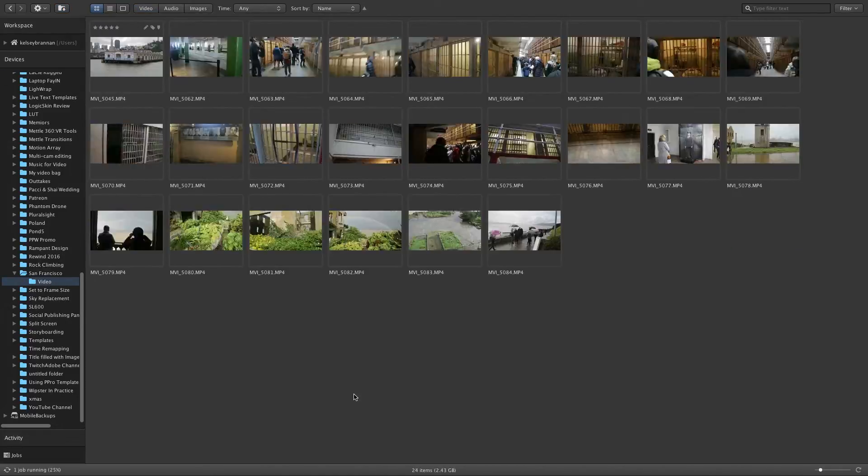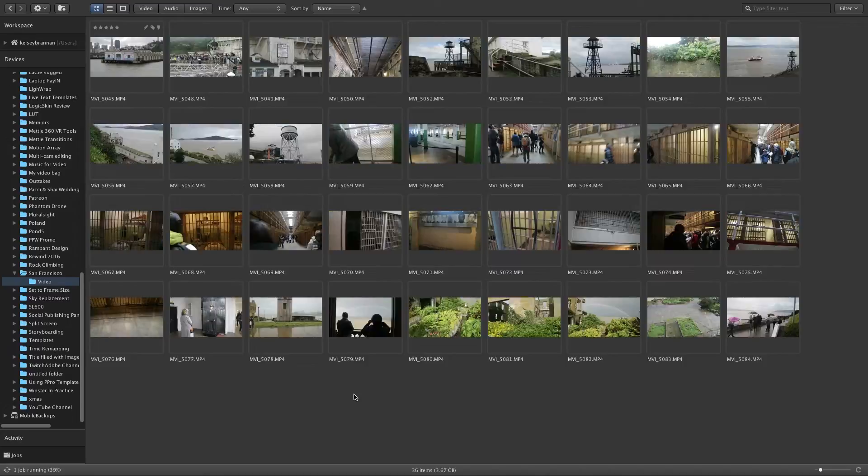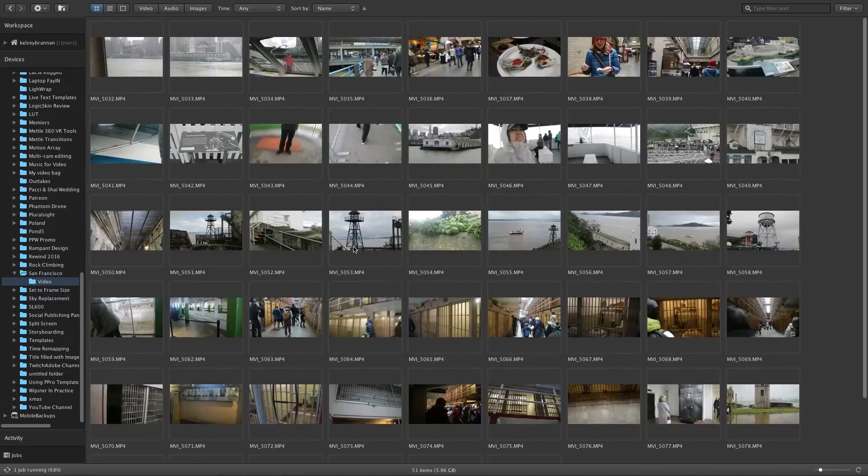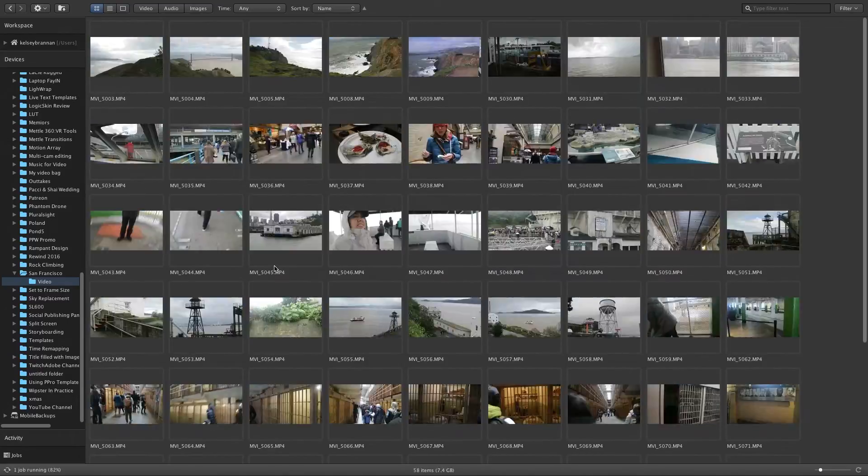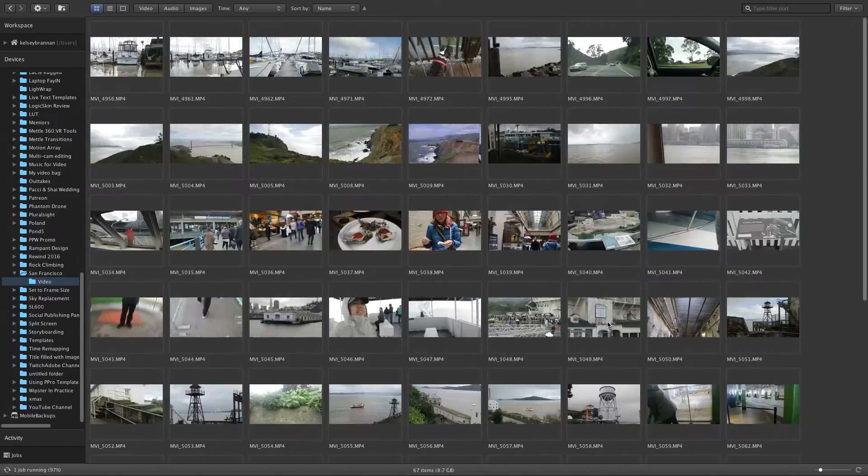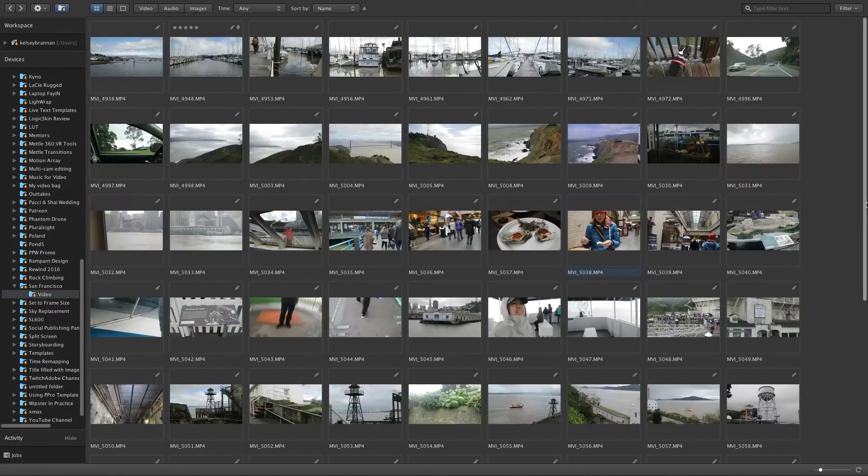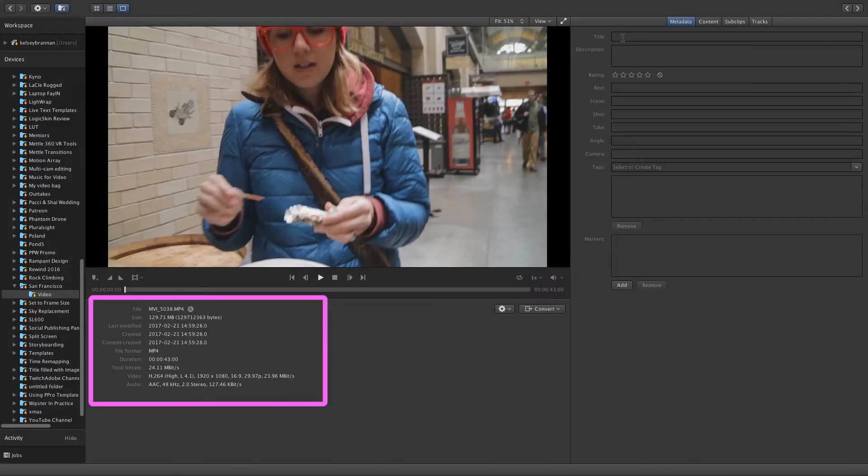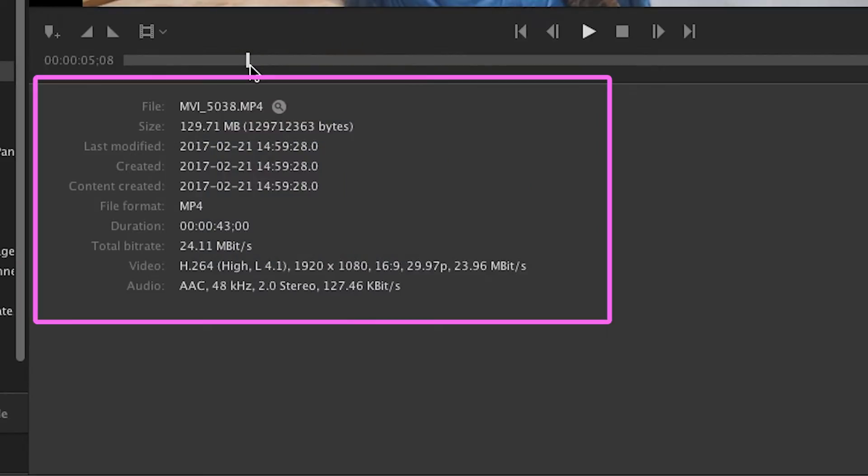The next thing that I do in Kino is I like to go through and add metadata to all the newly imported footage. If you double click on a clip it'll show you all this info such as the file size, when it was created, the format, how long the clip is and the duration, resolution and much more.